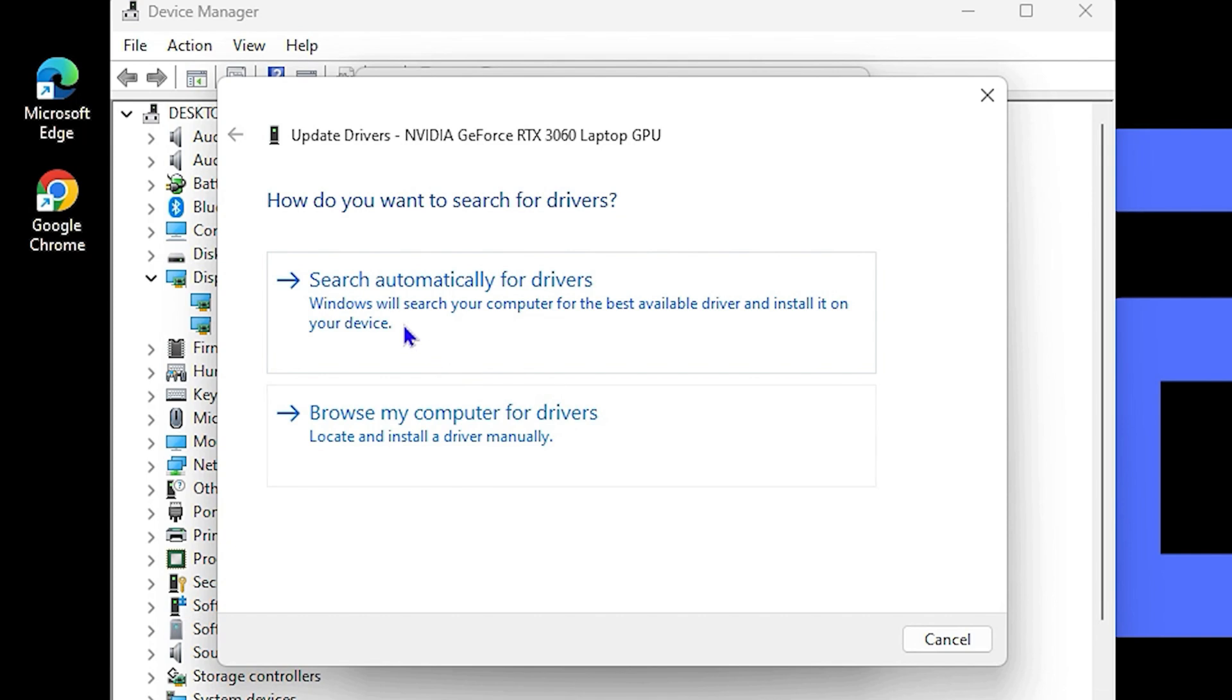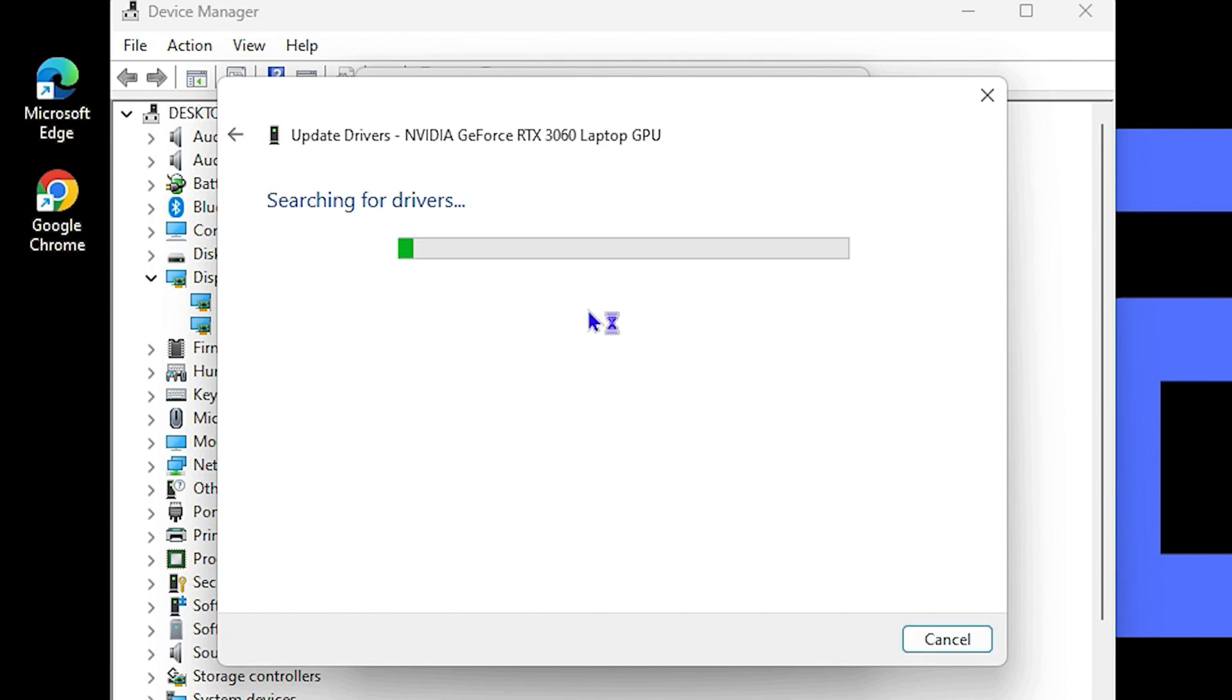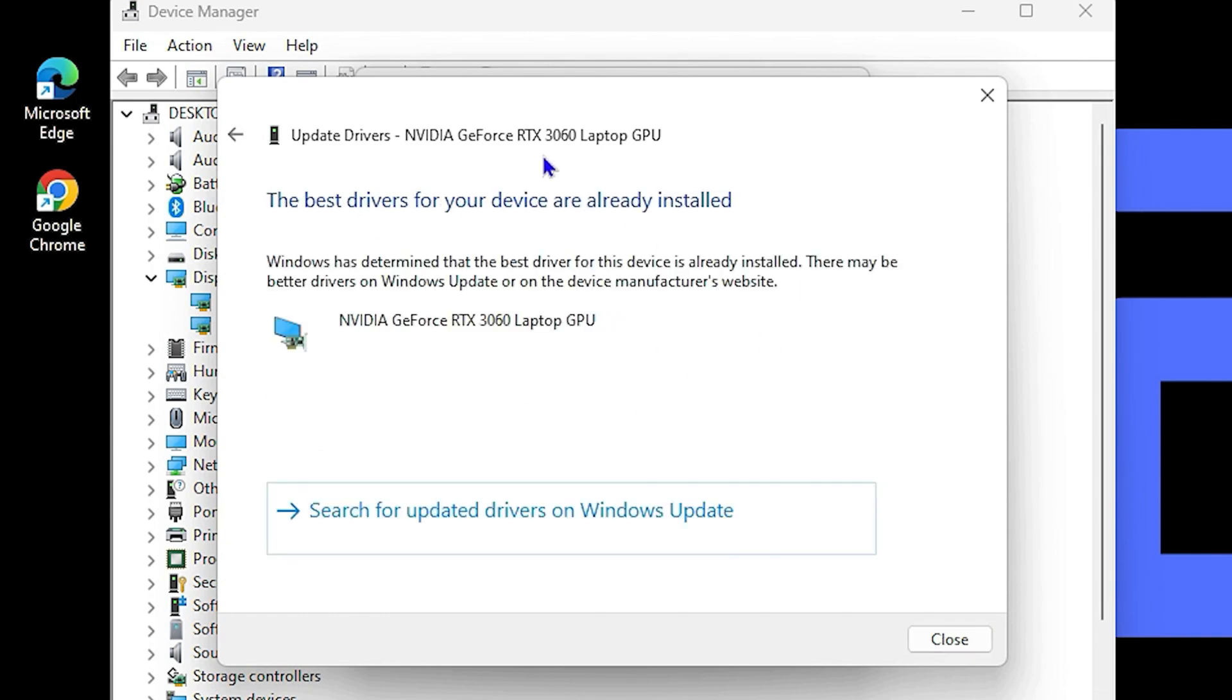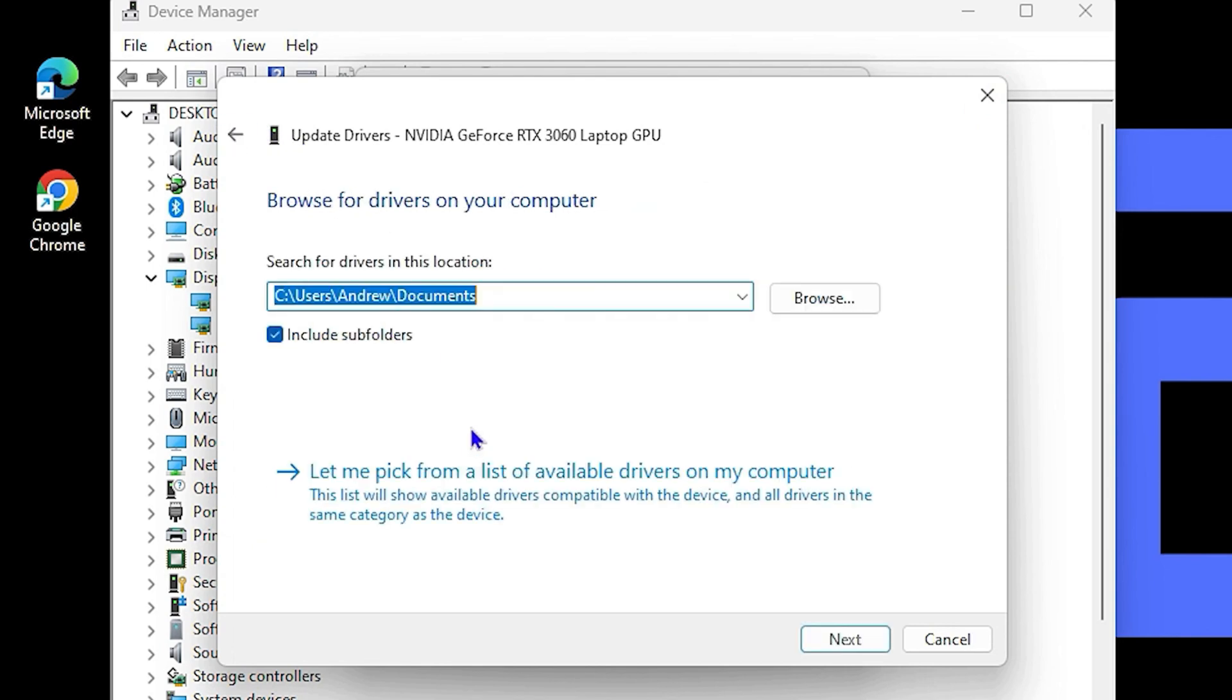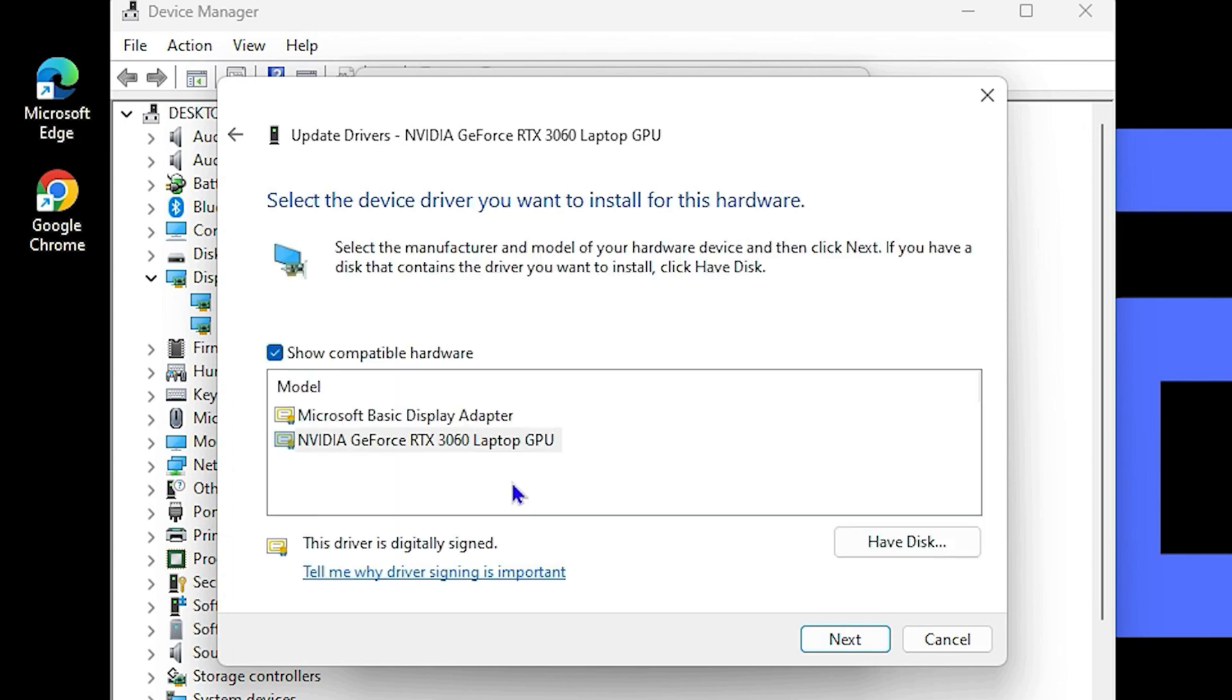You can simply click on Update Driver and you have two options. You can search automatically for the driver and it will install the latest version for you, or you can simply go back and do the Browse My Computer option. You can choose Let Me Pick and you will see options here that you can choose from. If there are multiple, you can simply choose each of them and do an install and then see if that works.